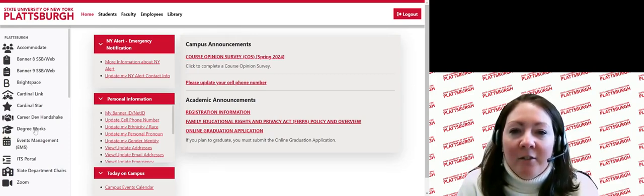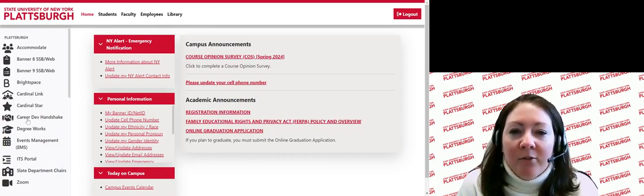Handshake is a tool provided by our Career Development Center to help students connect with employers for jobs or internships. It can be used to find a part-time job in the Plattsburgh area while you're in school or land a new job after graduation.